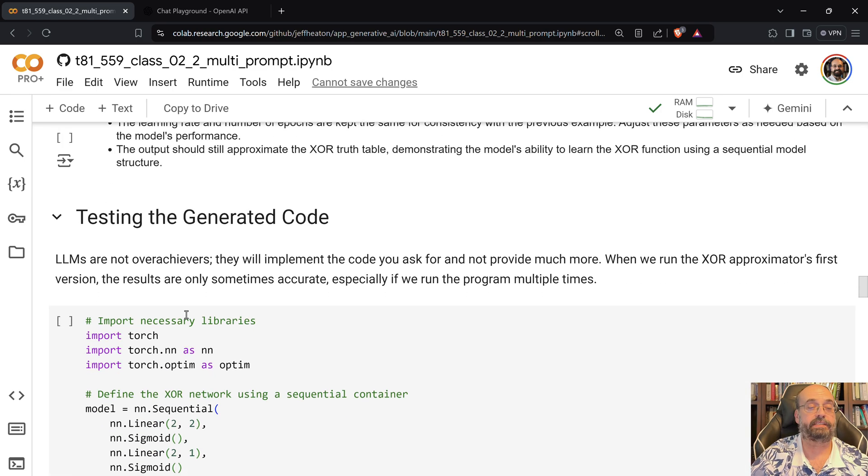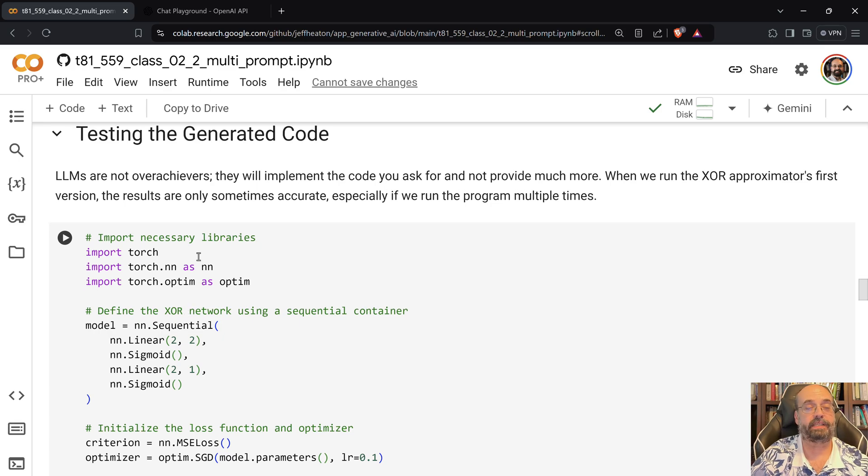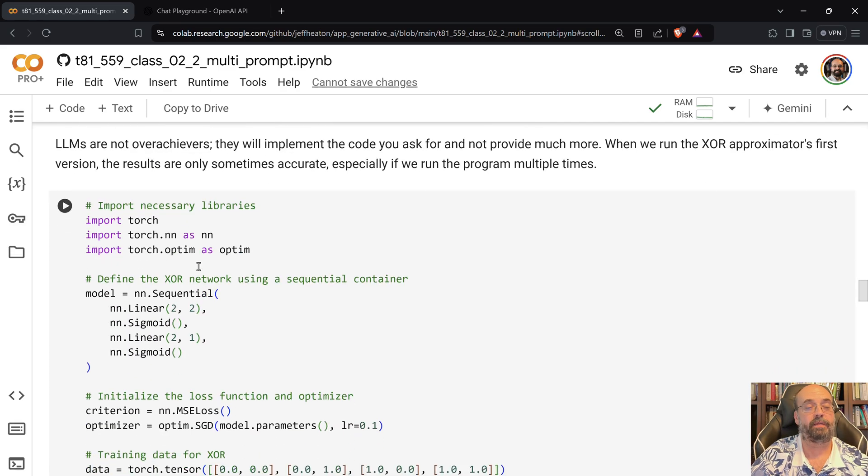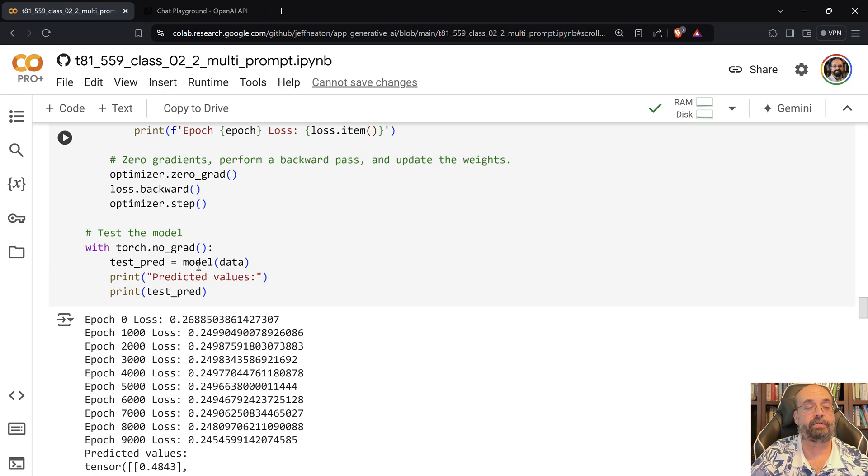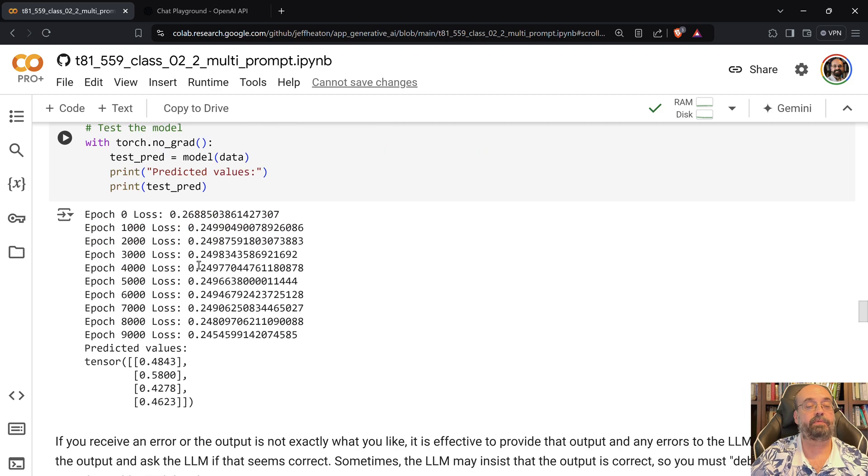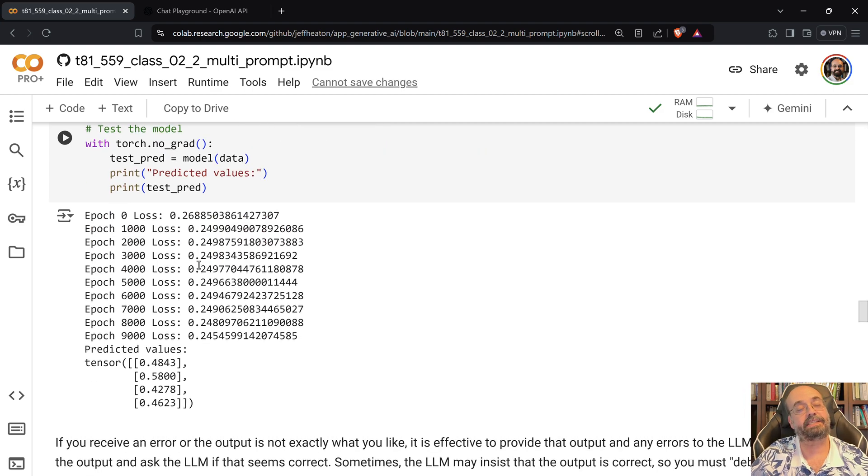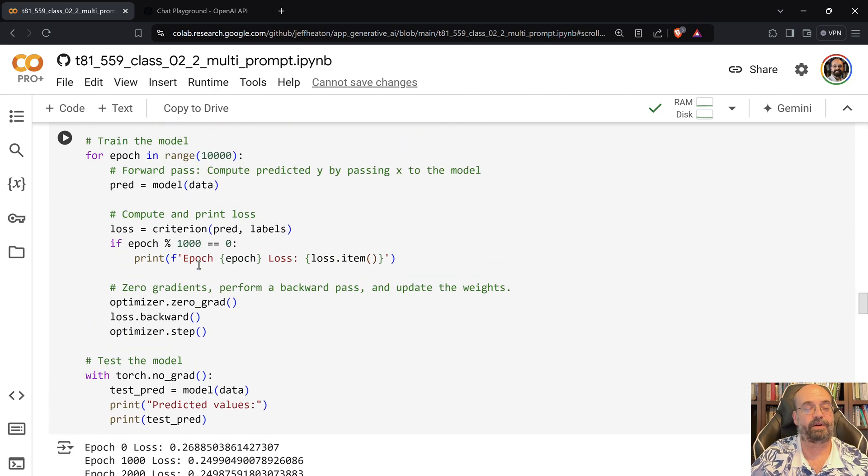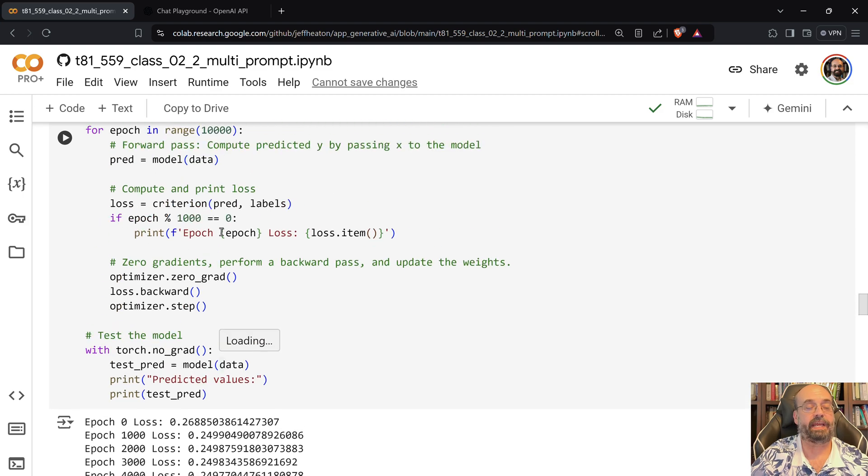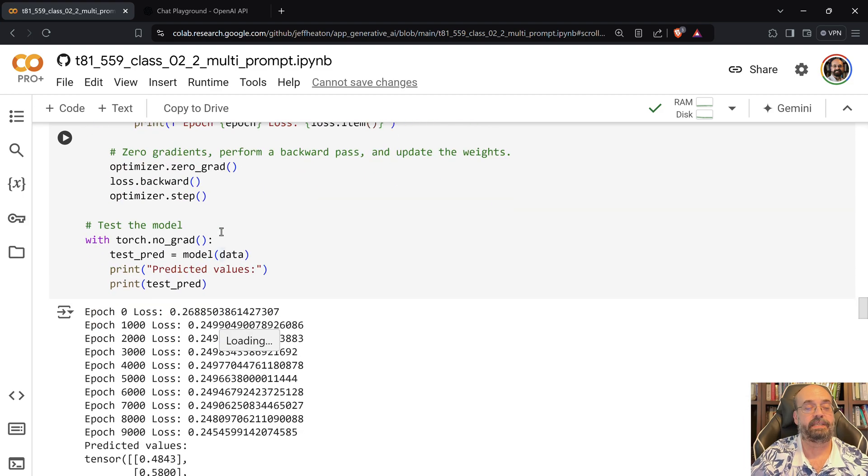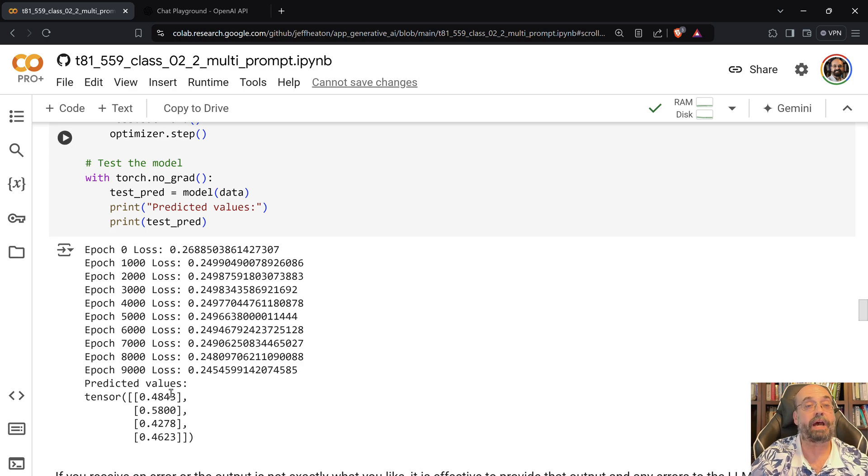We can test the generated code. So basically I just took that code there, pasted it into a new cell, and I can run it. And you will see this is a typical problem with exclusive or approximators. You can see that it basically gave me these predicted values, but they're not right.